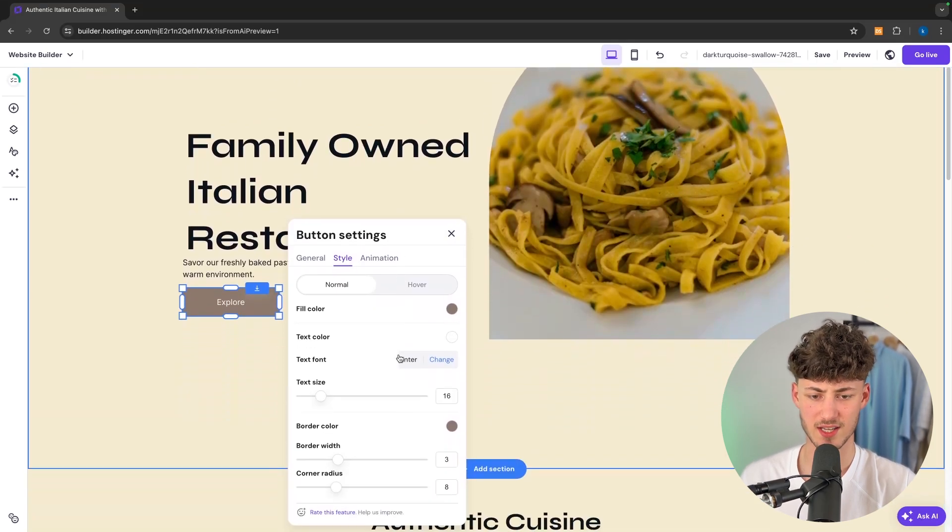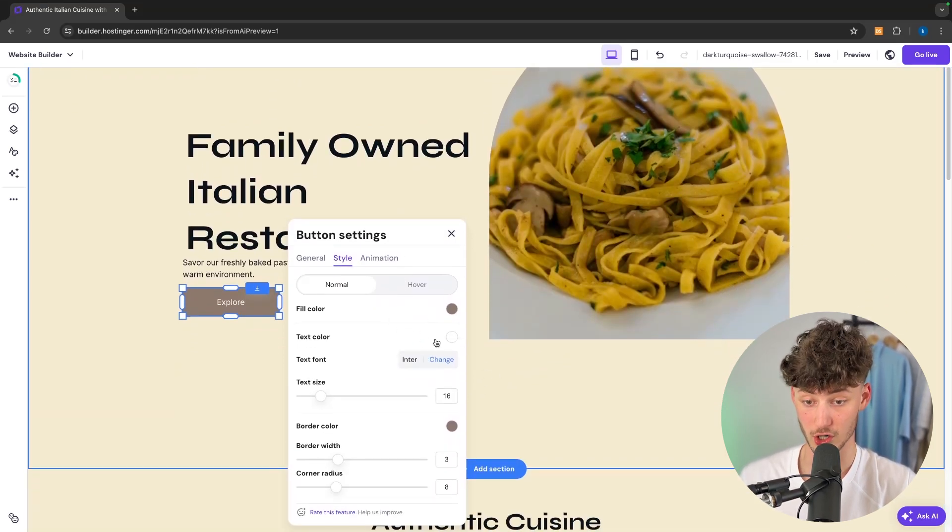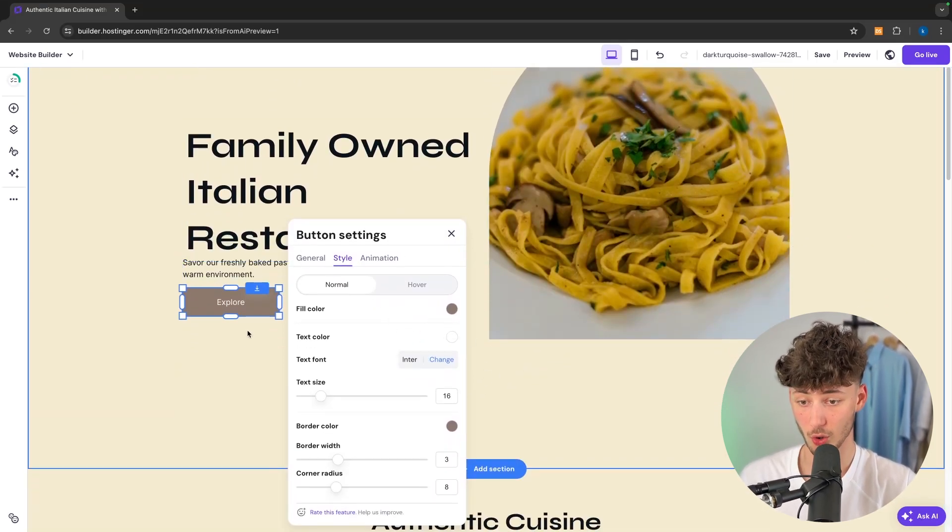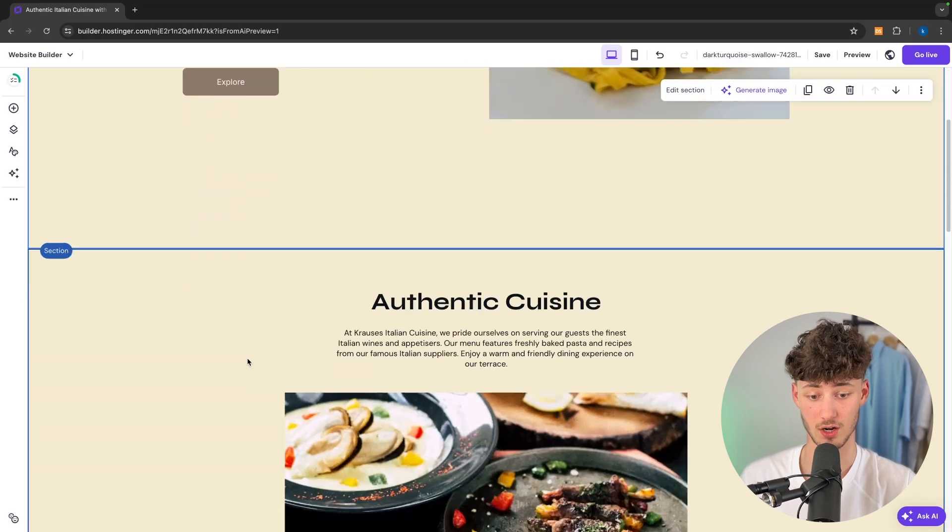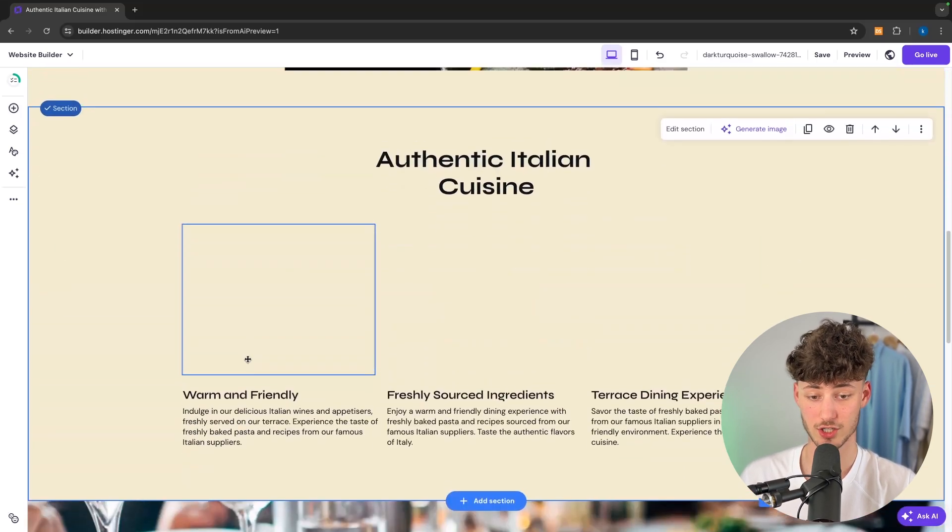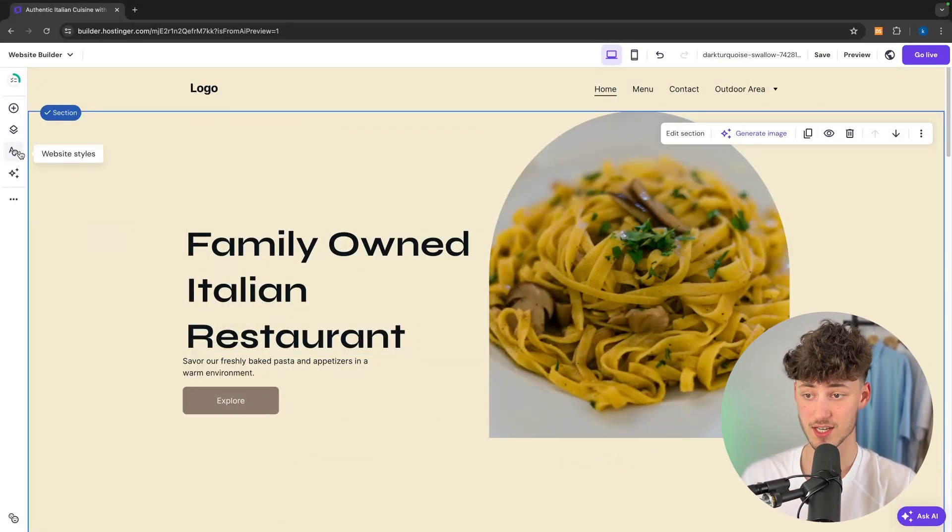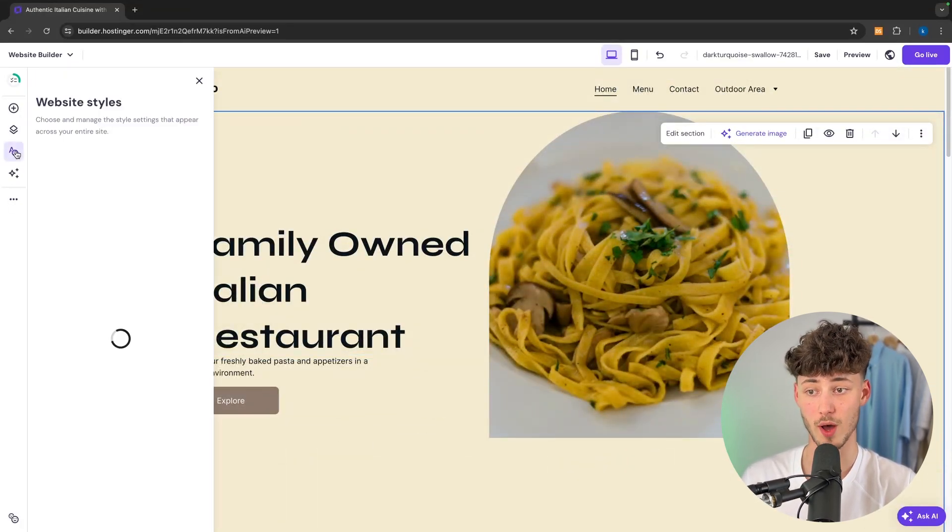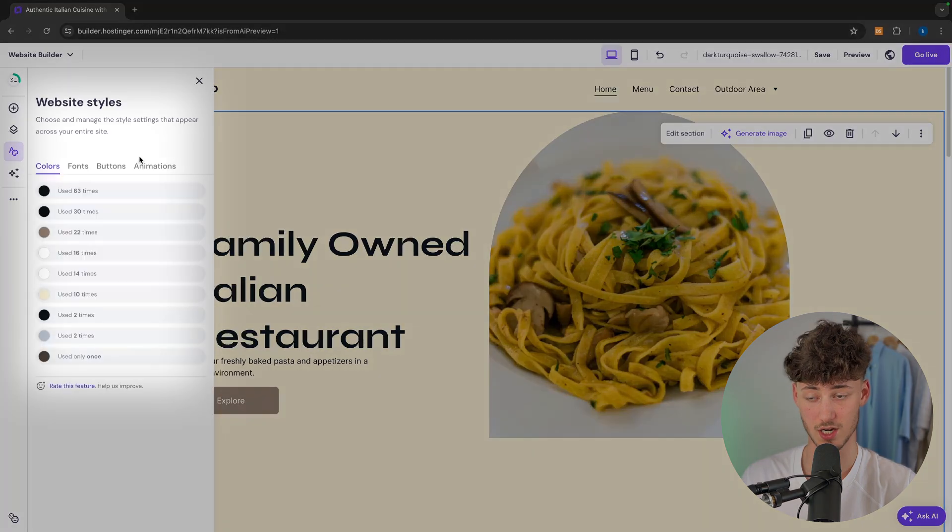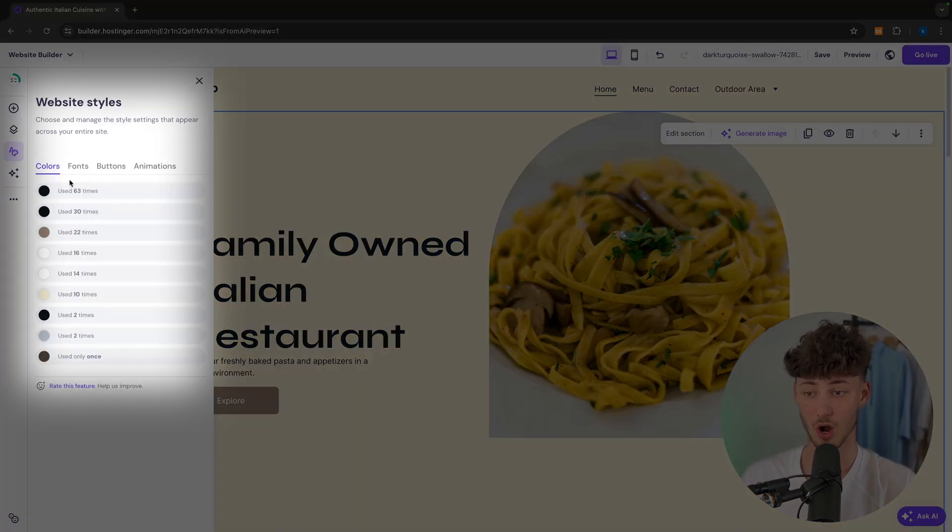However let's say that you want to change the overall style of your website, so not only the button right here. Well you can also do this within a few clicks. To do so just head over to website styles right here and then you're going to see the default colors which are going to be used.